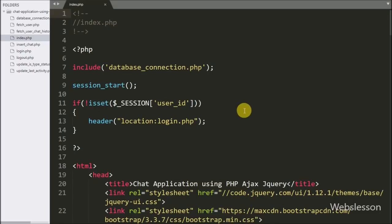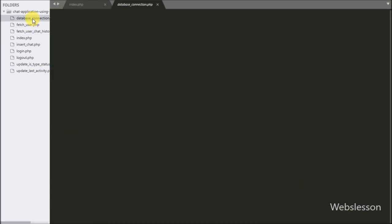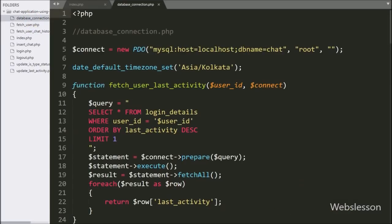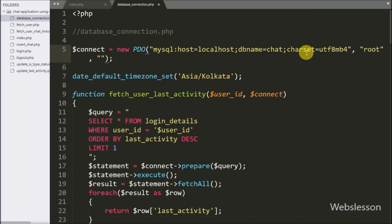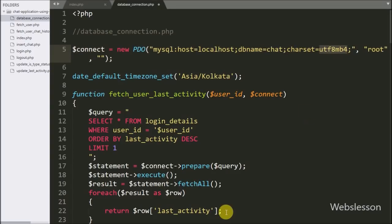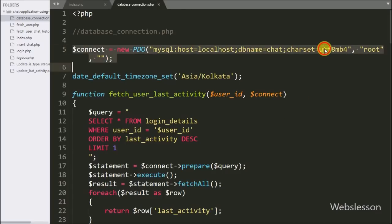After changing the default collation of our database and table, we now go to database connection dot PHP and here we also have to set the character set in our database connection. So here we write character set equal to utf8mb4. This way we can set the character set in our database connection and insert emoji into the MySQL database.